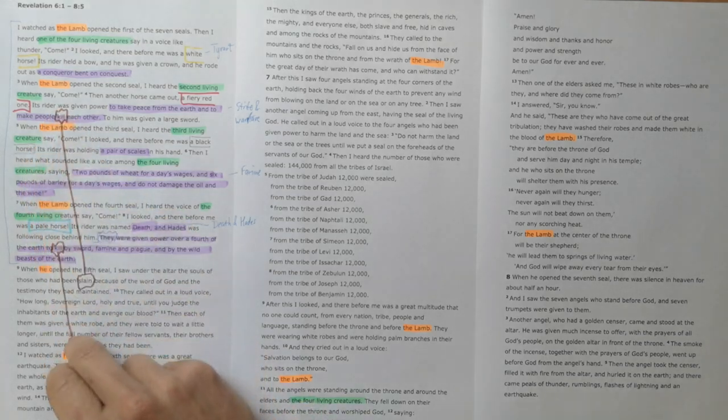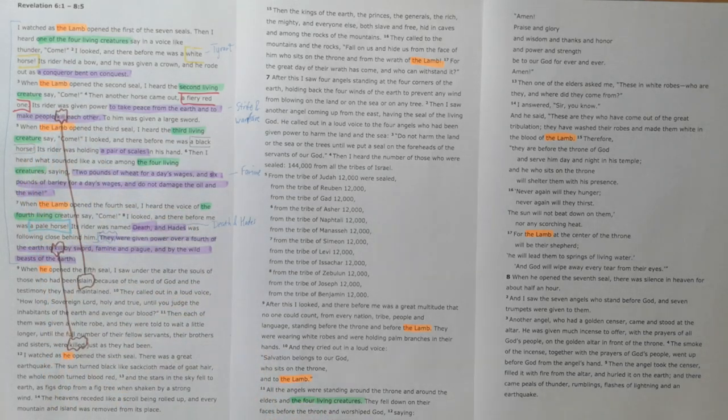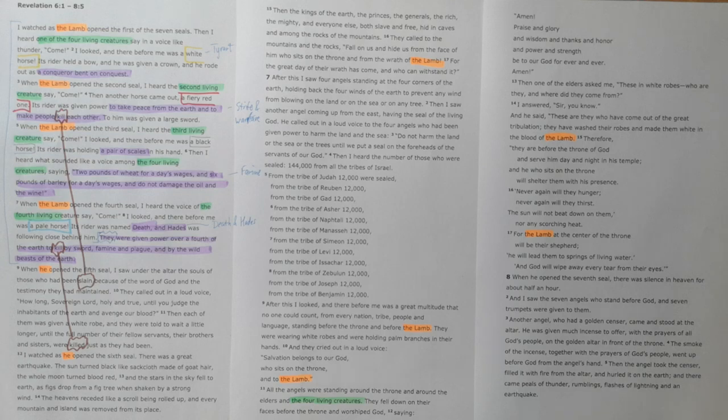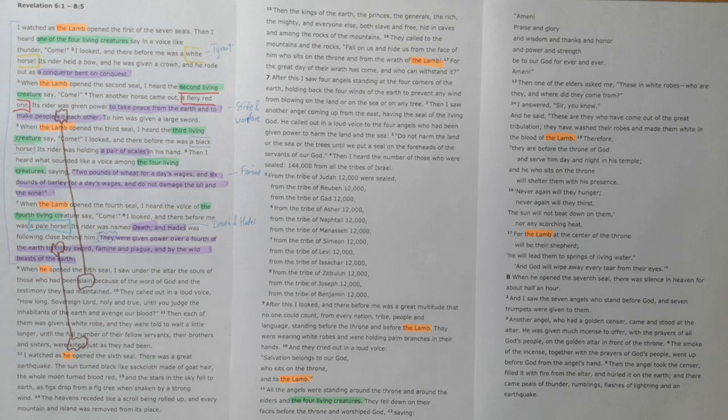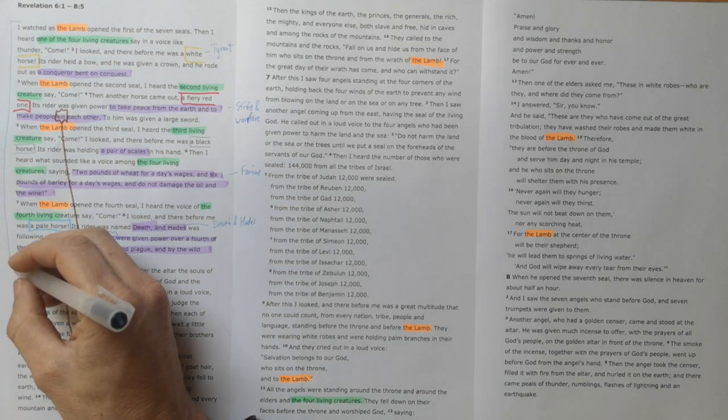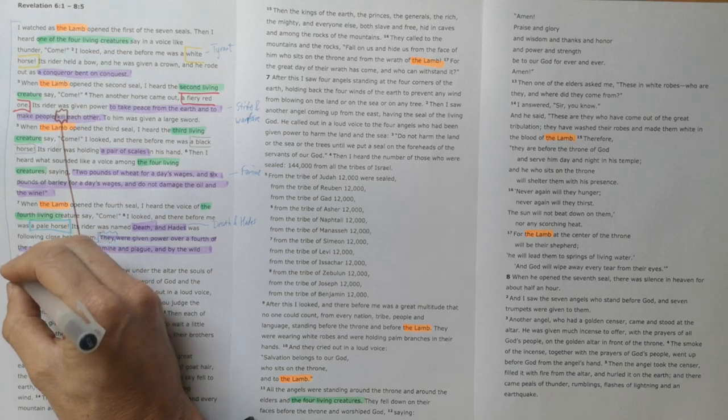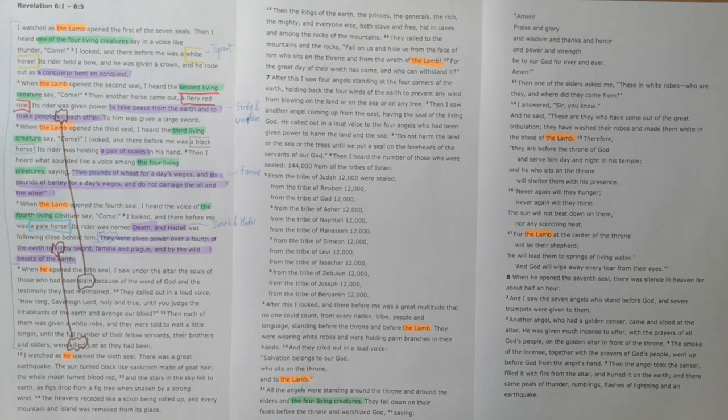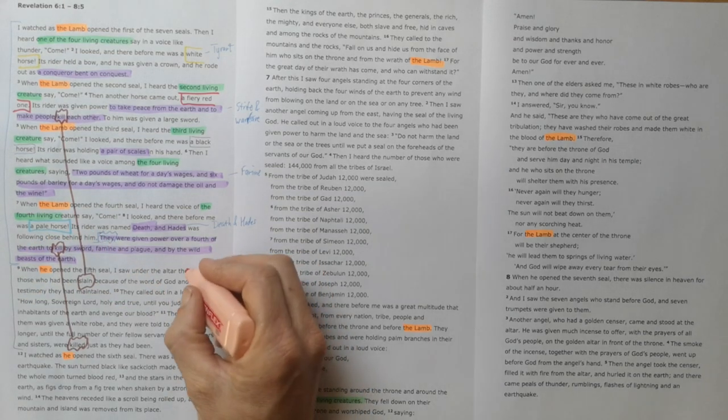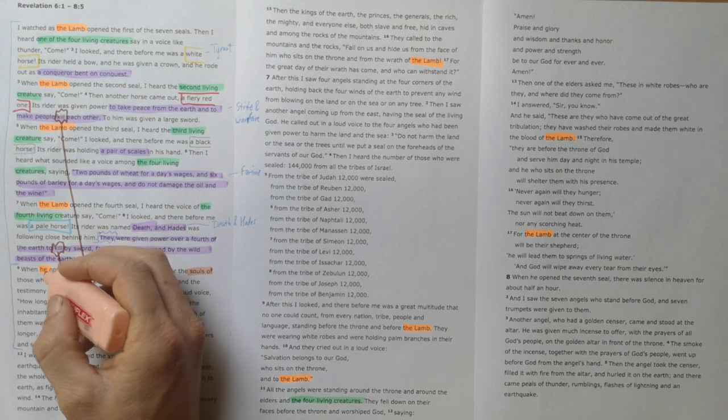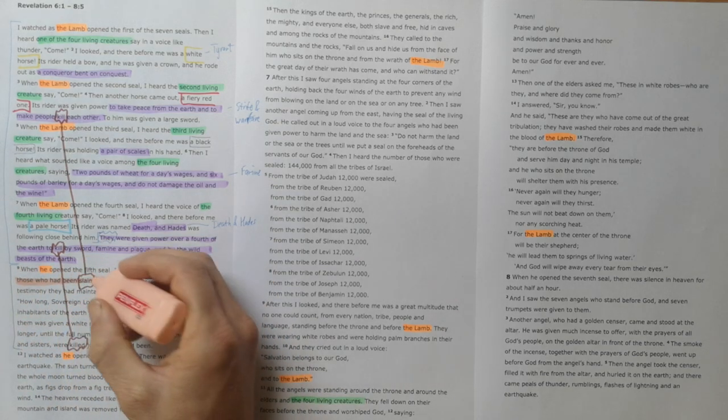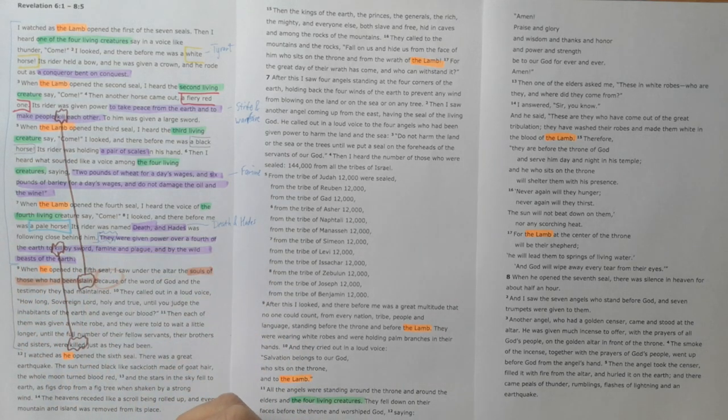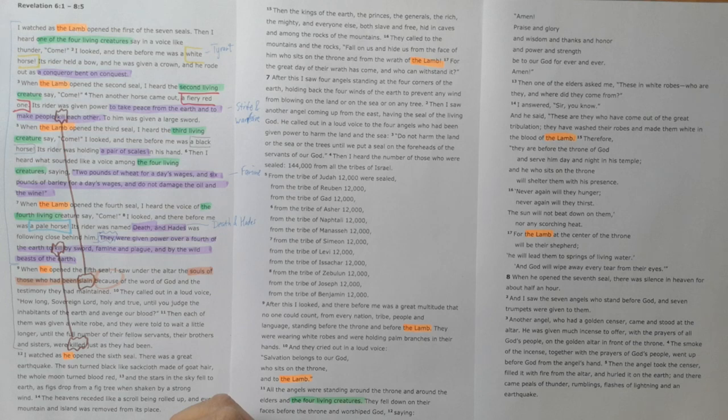The death that we see in these first four riders is death to all people on earth, but it's got a particular focus on those who die because they're following Jesus. And we see in the second section that we're going to look at: the death of the martyrs, or the cry of the martyrs. These are the souls of those who have been slain because of the word of God.